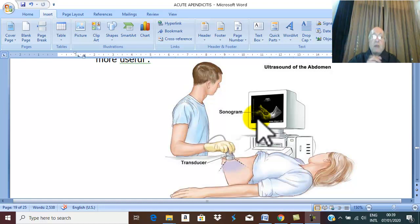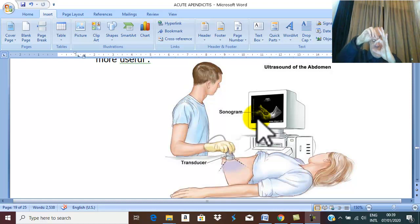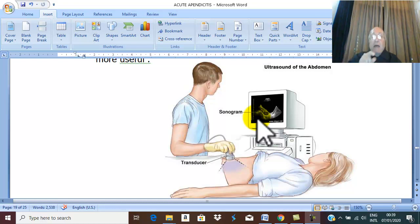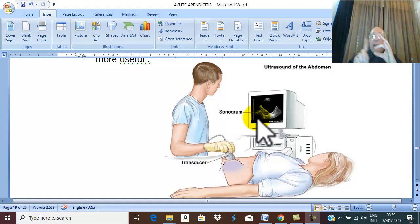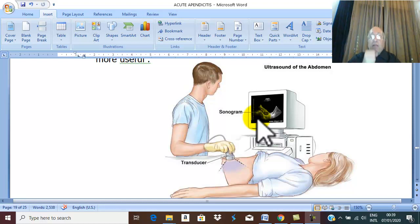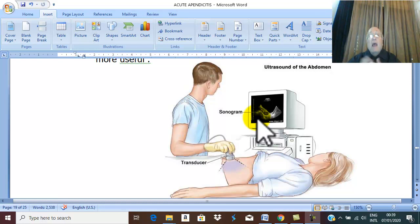You can also examine the wall of the appendix. When you compress a normal appendix with the transducer, it is completely collapsed. But in acute appendicitis, especially with obstruction, the appendix is not compressible. You may also discover a fecalith, which is a common cause of obstruction and a predisposing factor for appendicitis, and you may see peri-appendiceal fluid, which represents inflammatory exudate around the inflamed appendix.